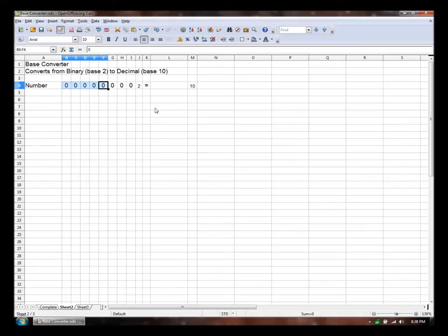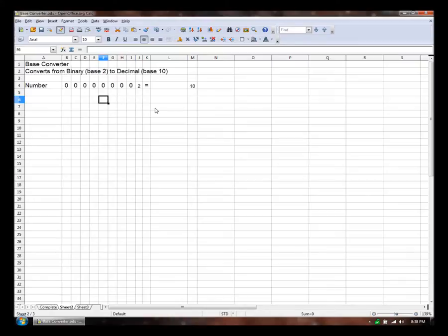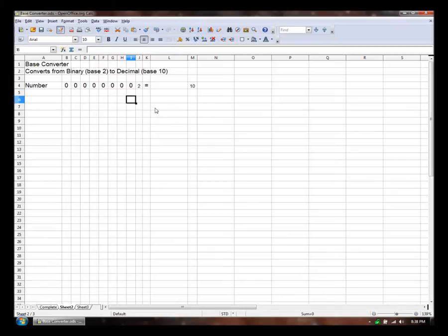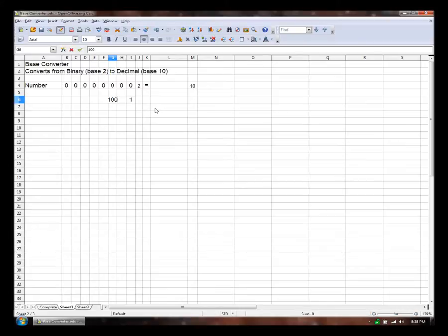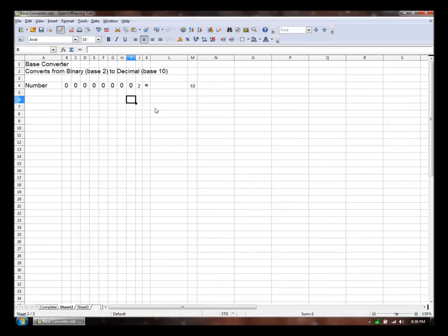So I have these 8 numbers, these 8 place values. And I need to actually give them values. So if this were a base 10 number, this one would be the ones place, this would be the 10s place, this would be the 100s place, and so on. But it's not a base 10 number. It's a base 2 number. So each value is worth, each place is worth multiples of 2.